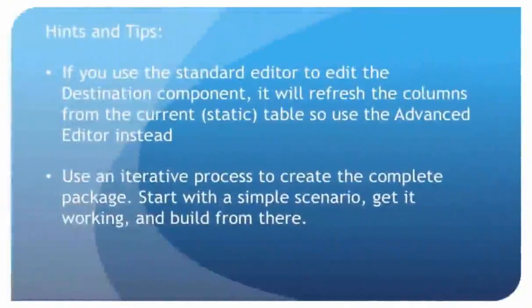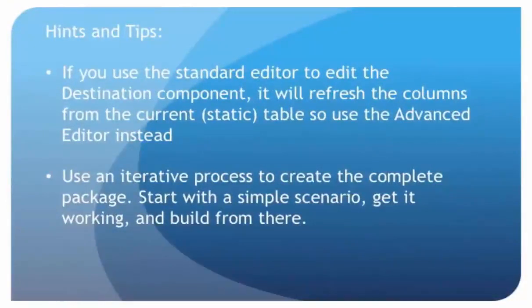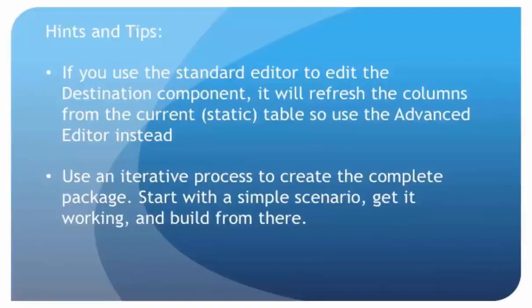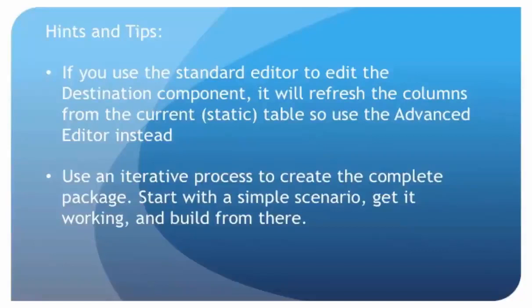I just want to give you a couple of hints and tips that could save you some time. So first of all, if you do use the standard editor for the destination component, whenever you open that, it's going to refresh the columns after you've deleted them. So use the advanced editor instead, because that won't refresh the columns. And then, also, use an iterative process to create your final package. In other words, start with a simple scenario, get that working, and then add on to it from there.